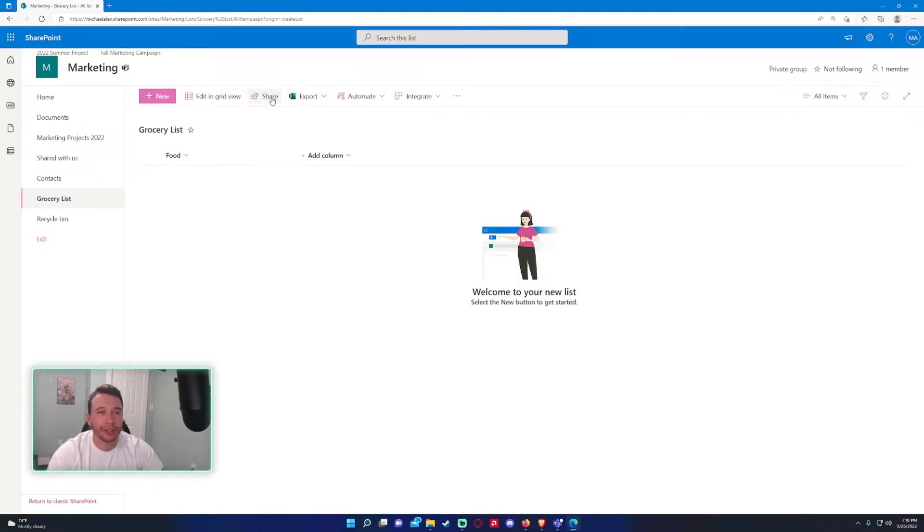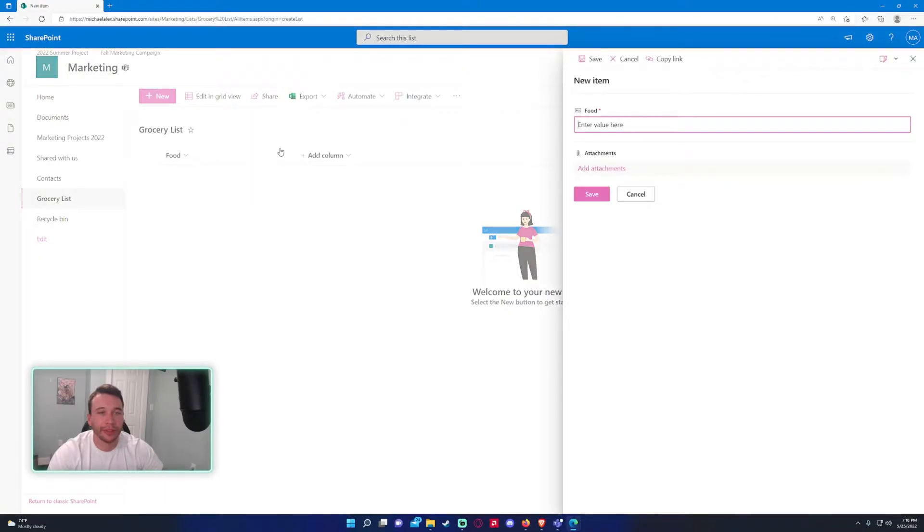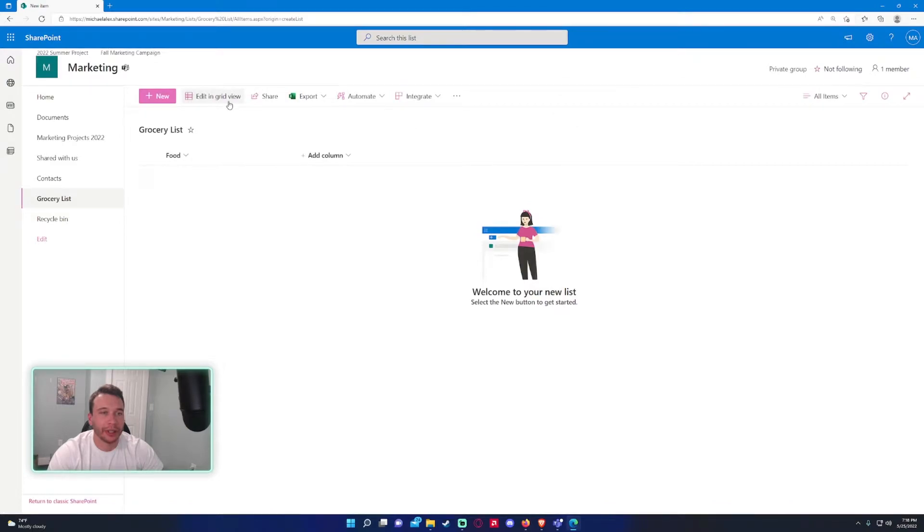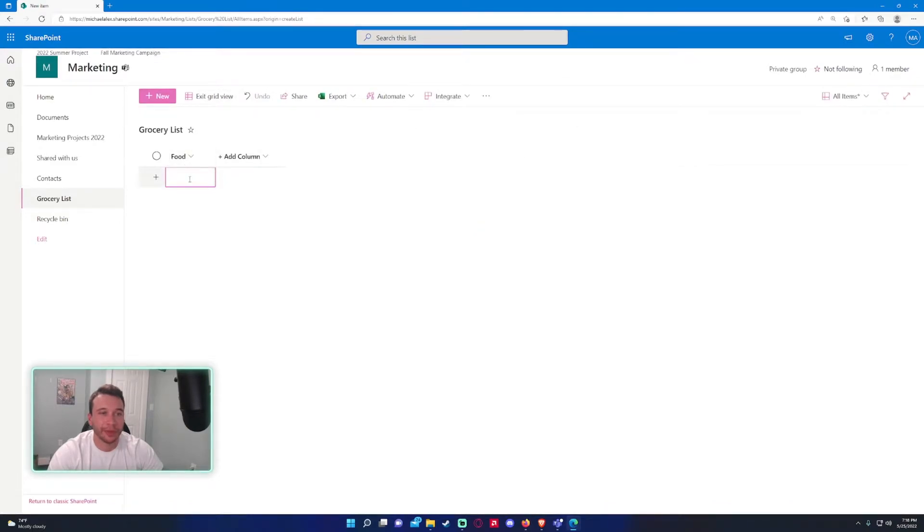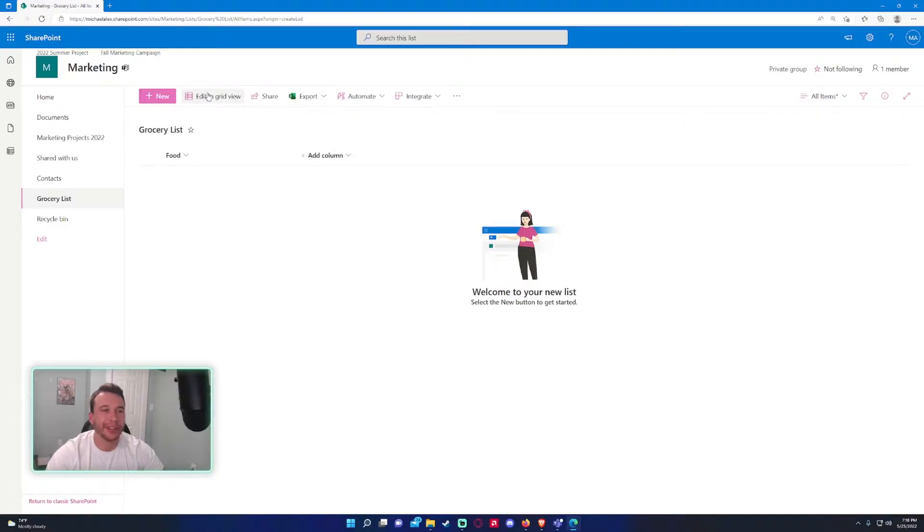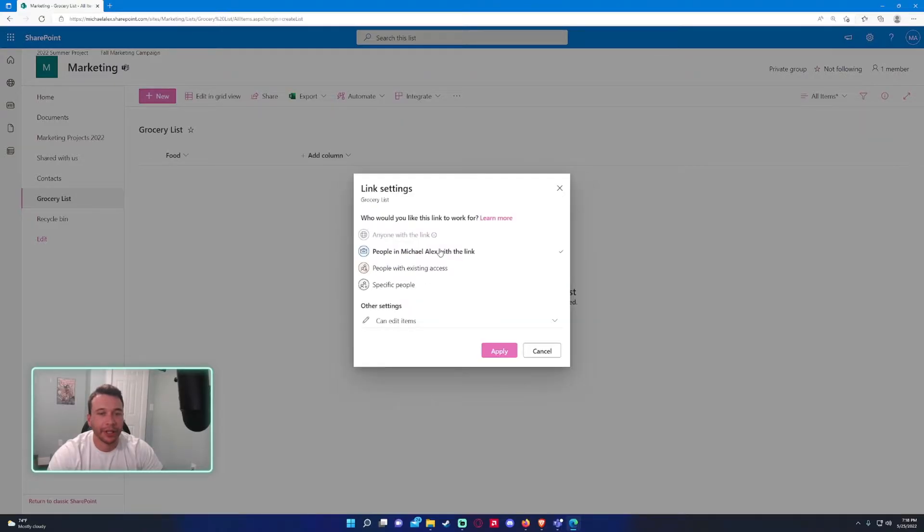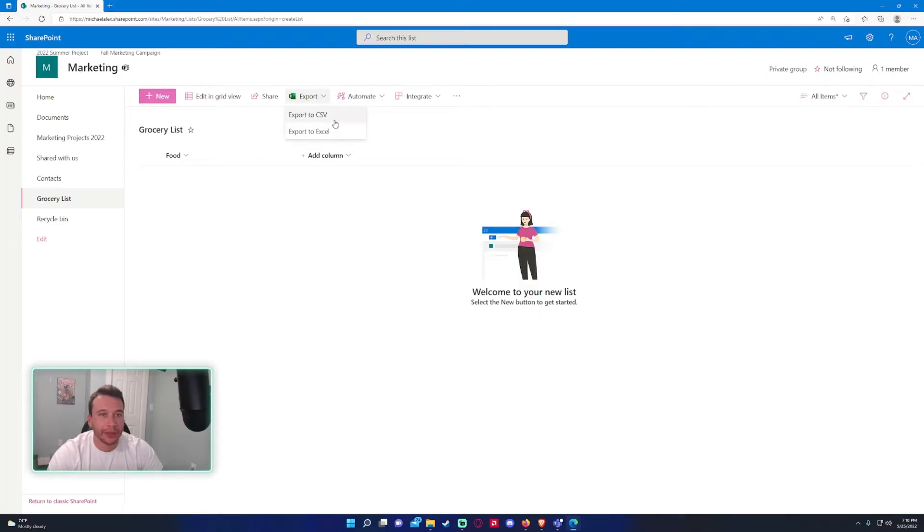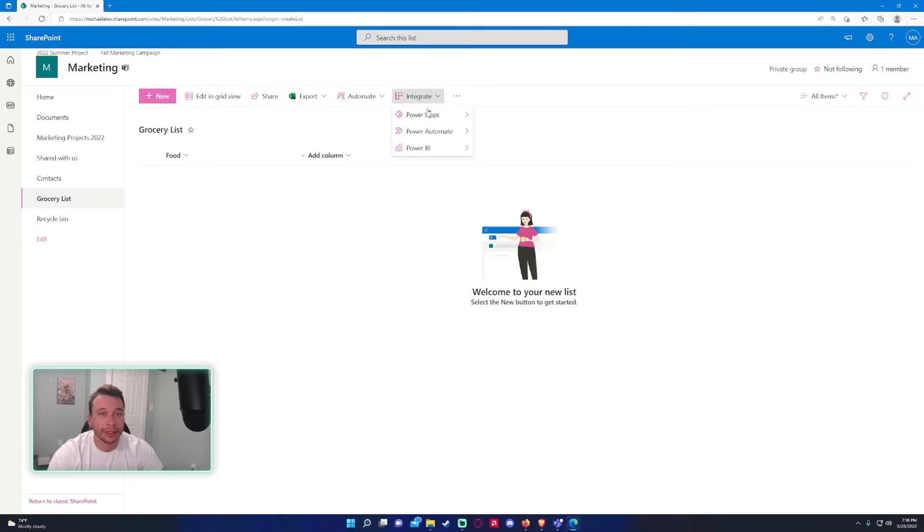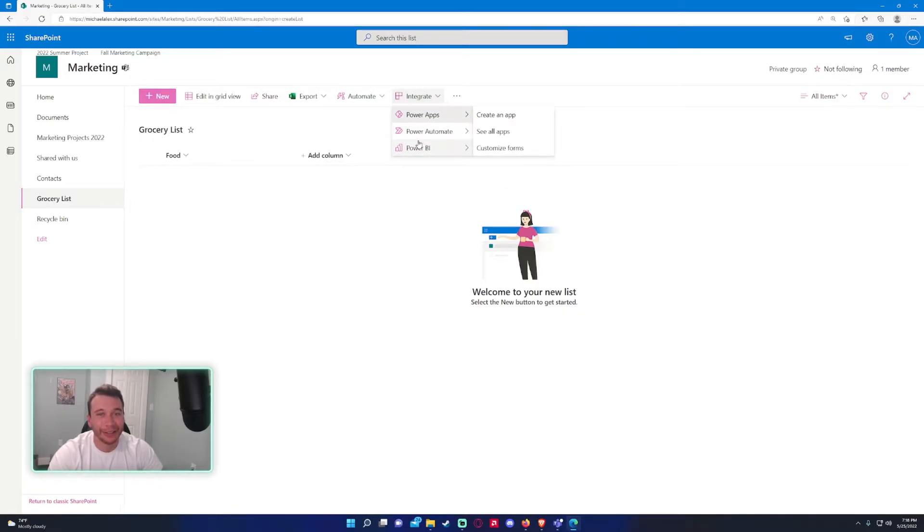We have a few different options up here. You can create a new item on this list—right now I want to add more columns, so I don't want to do that right now. You can edit in grid view, which is kind of like editing in Excel—it just makes a grid for all the different columns. You can share this list with other users.